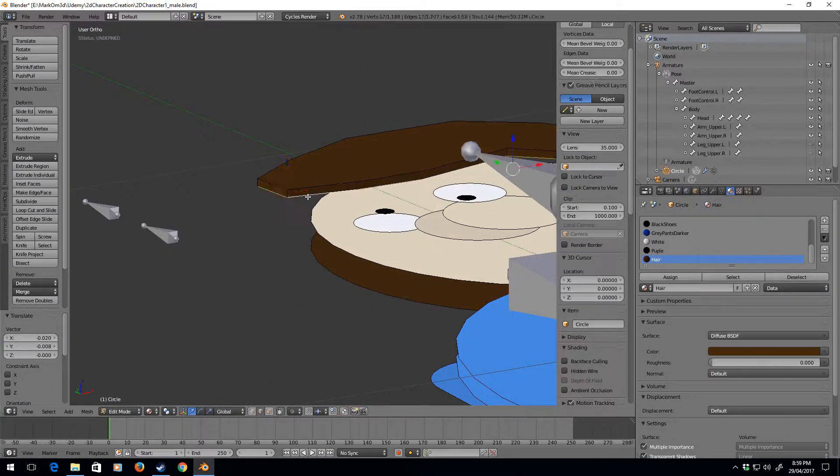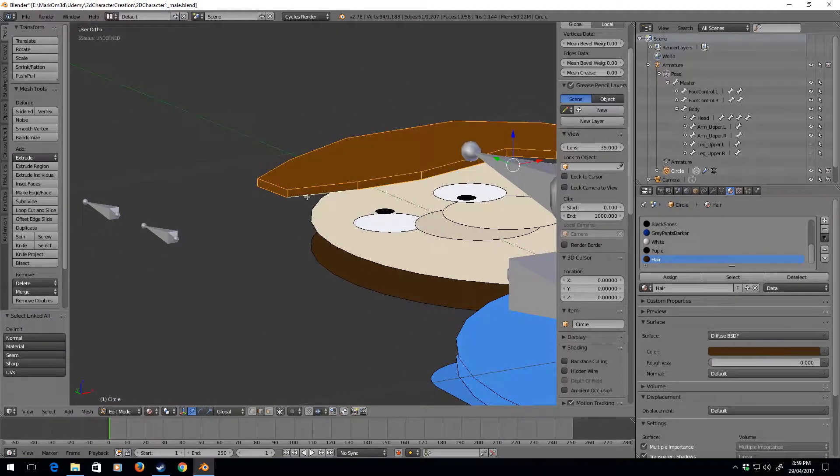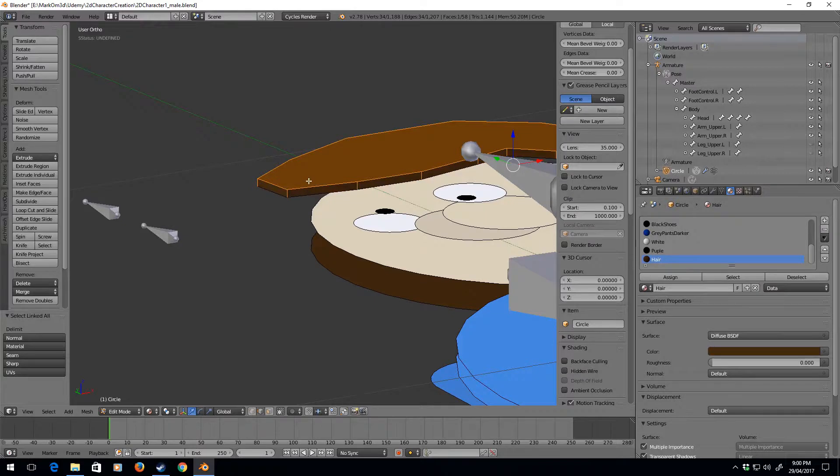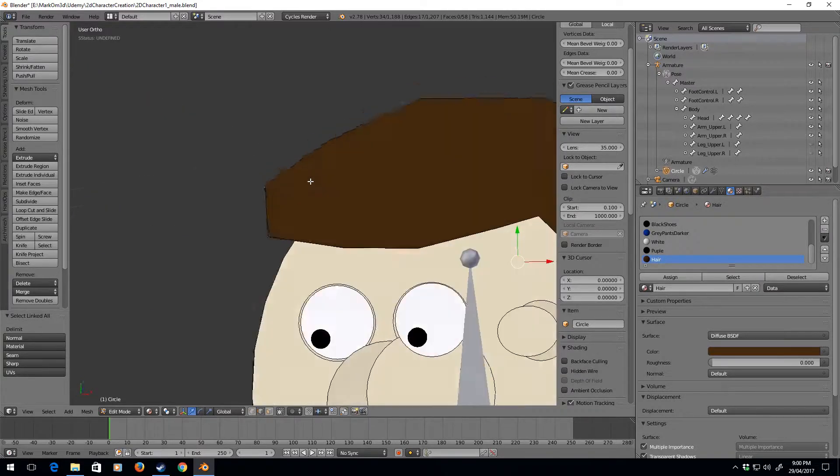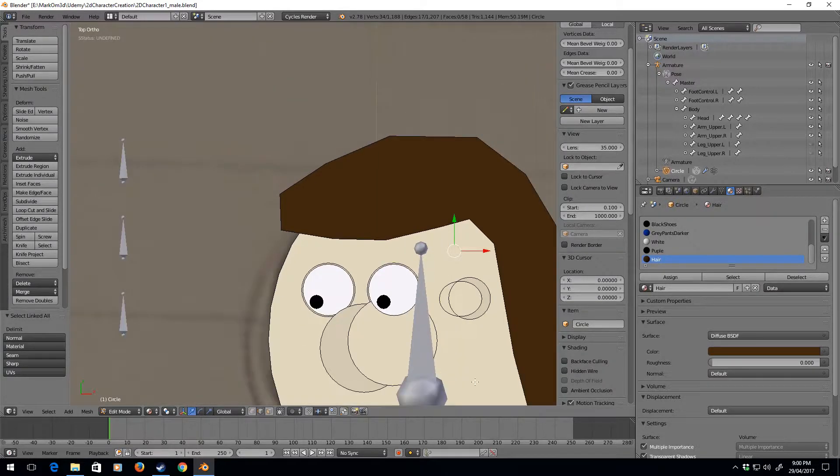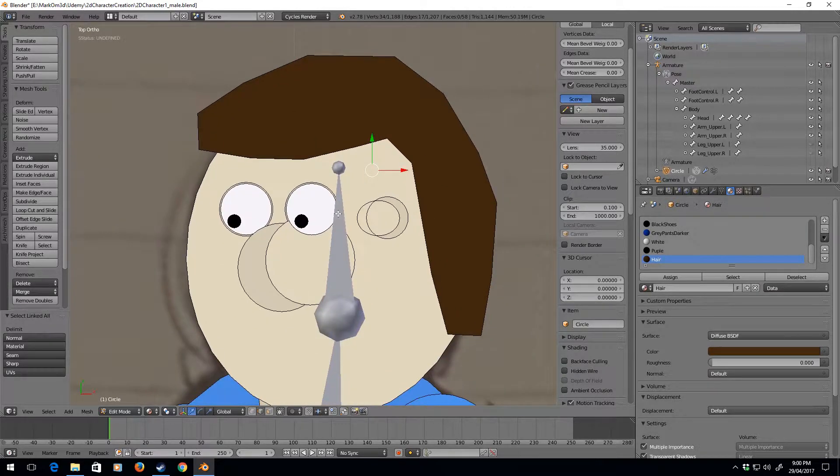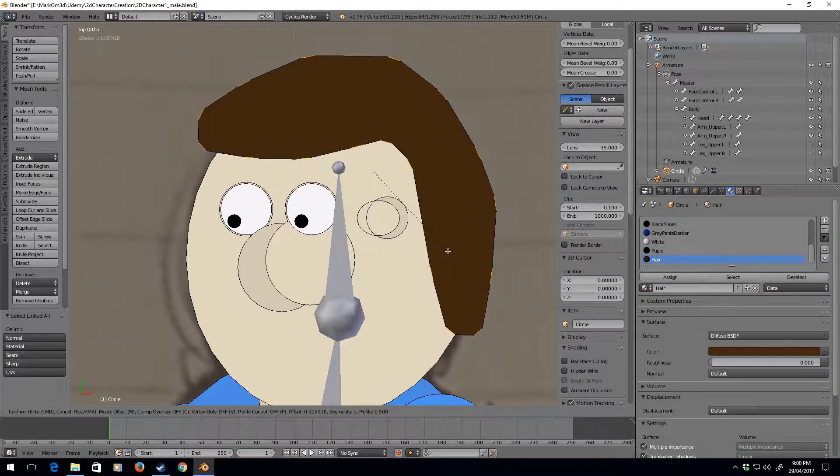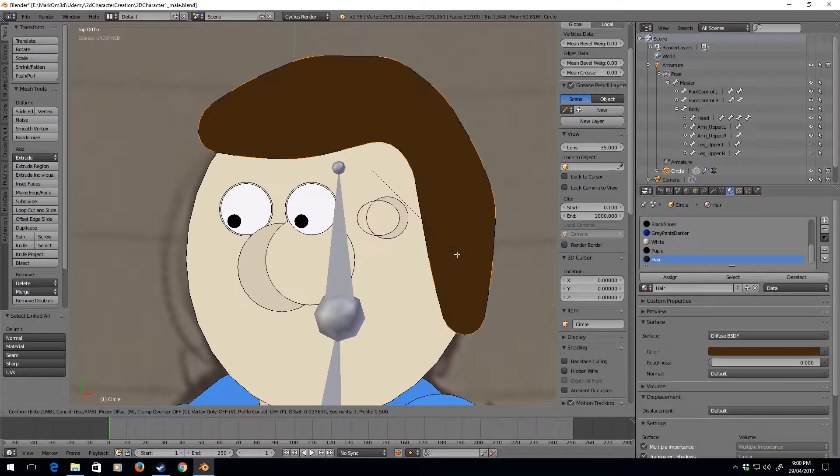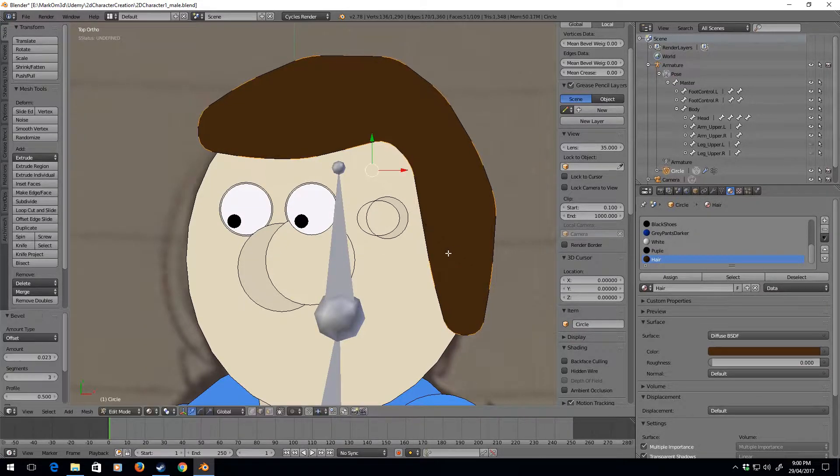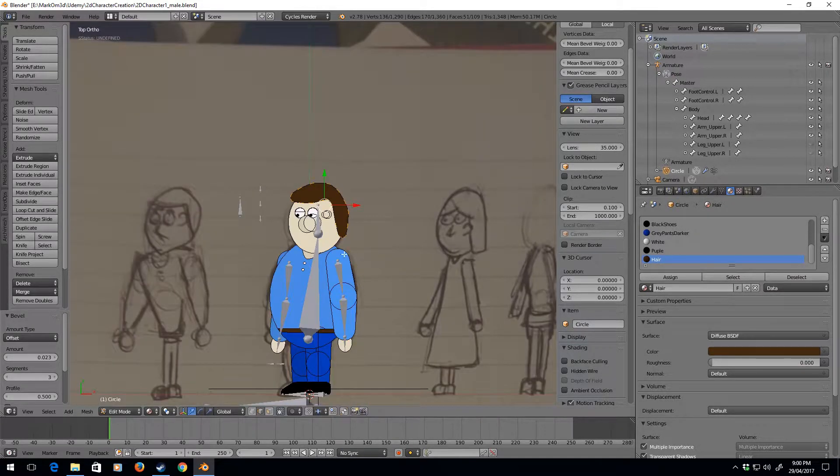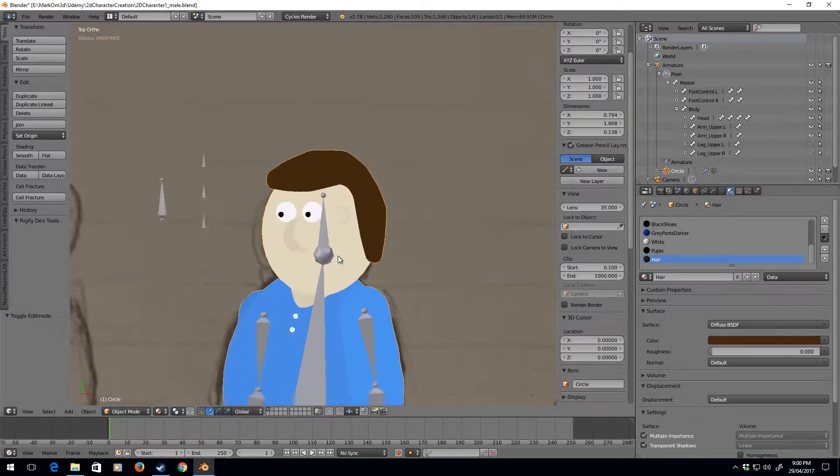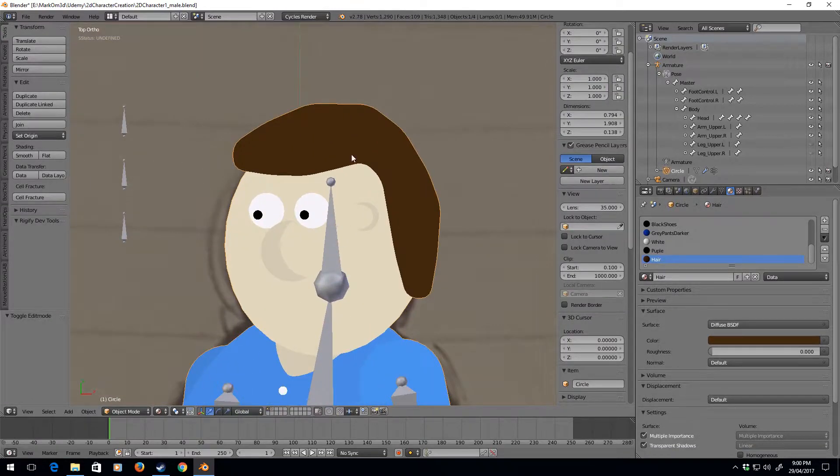Okay, do it again. Ctrl+L, Alt+Shift right click, Alt+Shift right click, Ctrl+B, Ctrl+B. And now it's got kind of cool looking hair.